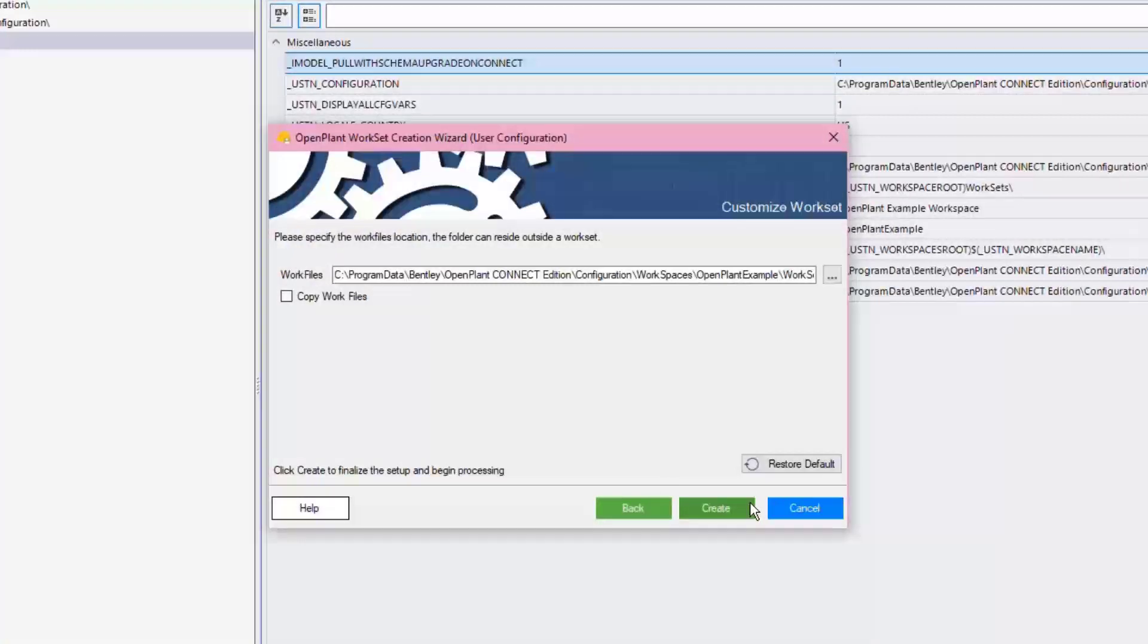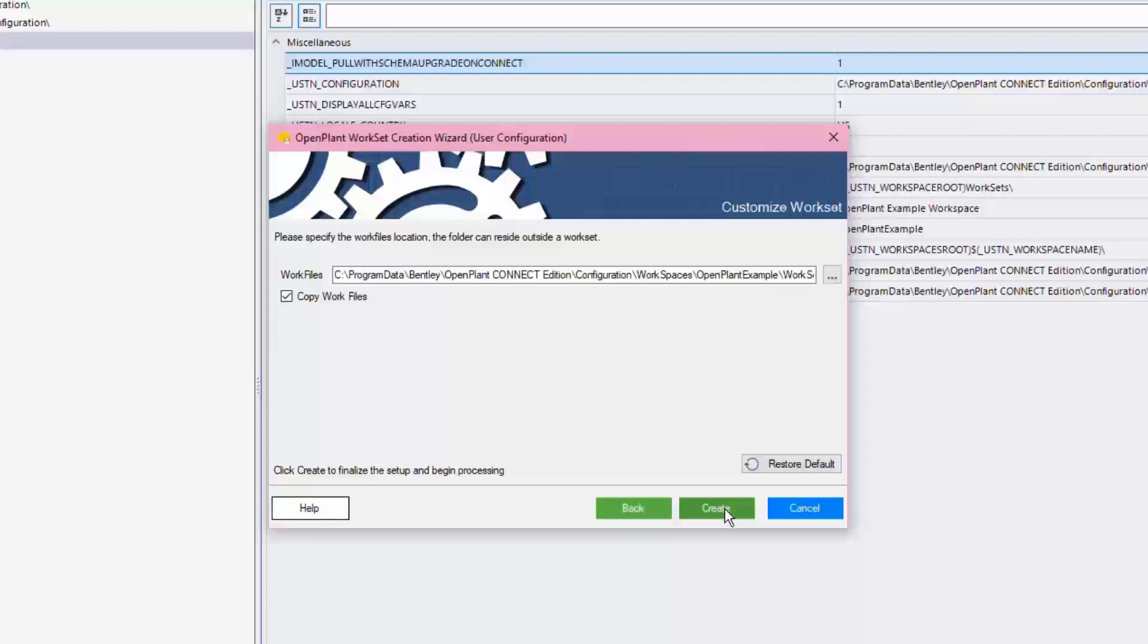What makes this unique is that now with the custom create tool, it has the ability to copy the working files. All of the PID files and the models that are underneath the selected template project can be added to the new project or workset. In this example, select the Copy Work Files option.